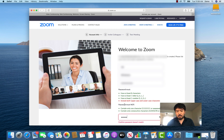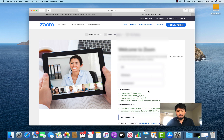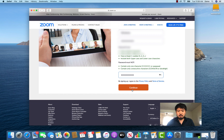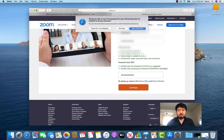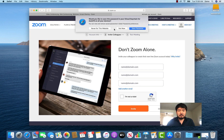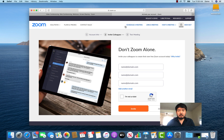You also need to use uppercase and lowercase characters. Nothing unusual here. Then click the orange Continue button. It may ask if you want to save the password — you can do that if you want.